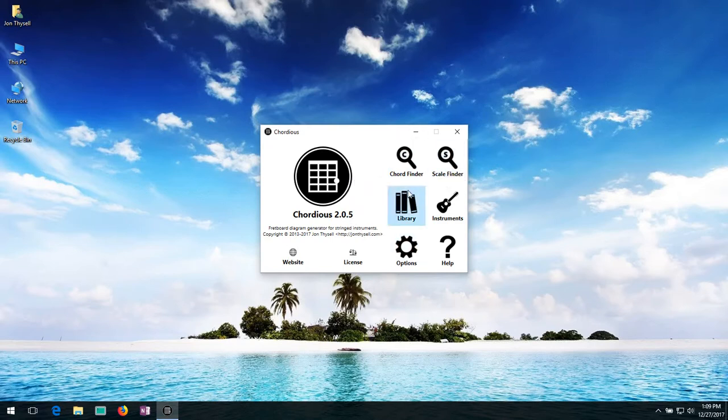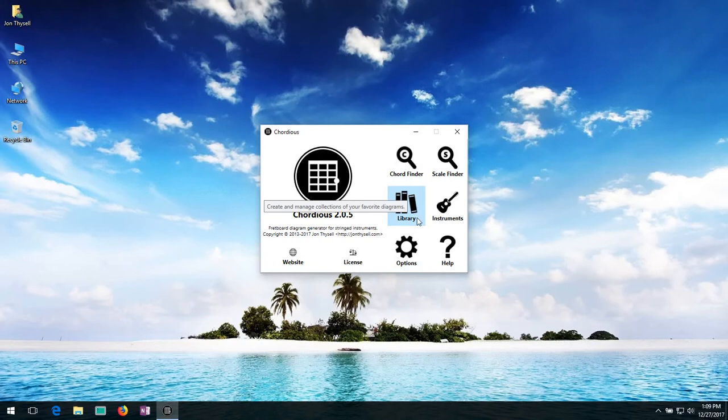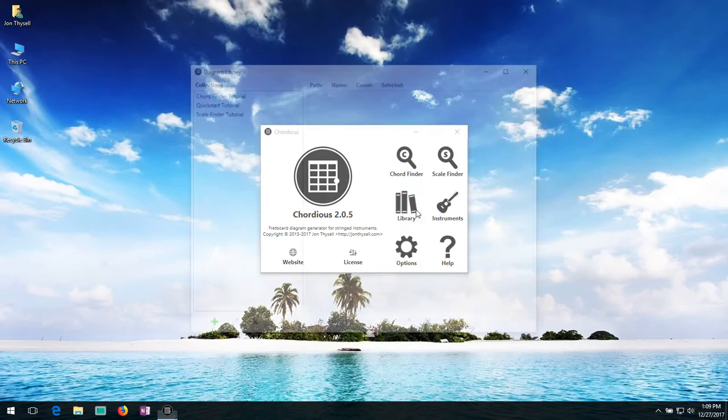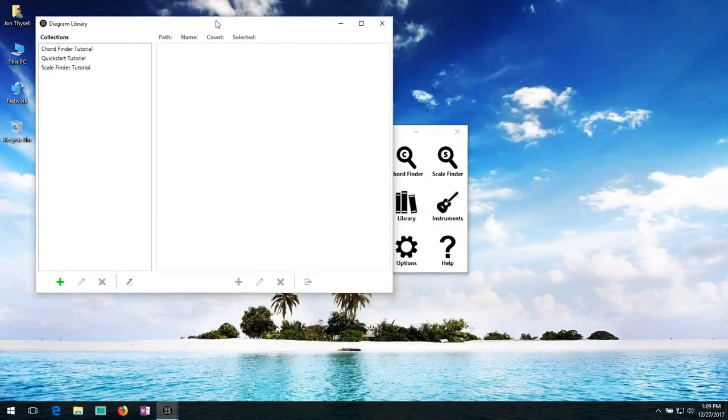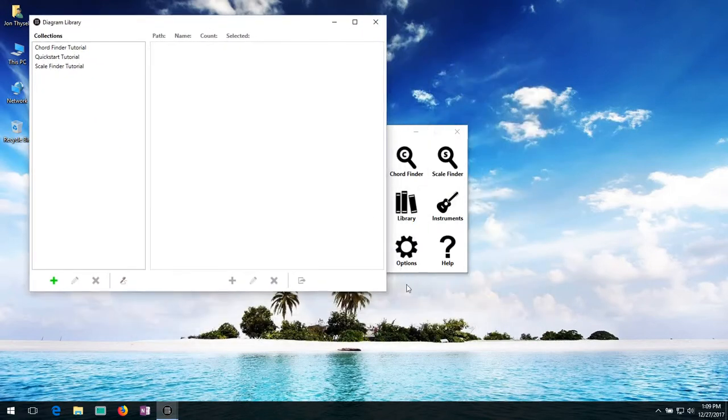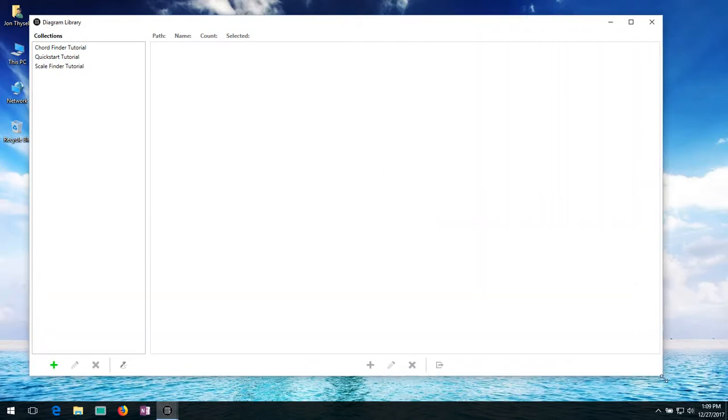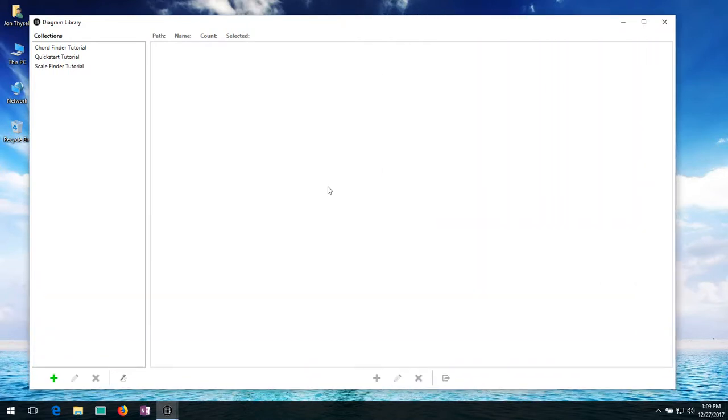So everything we're going to be doing here today is going to be in the library. I'm going to go ahead and click on the library button. Bring up this. Let me make the window a little bit bigger.